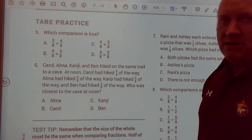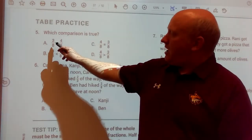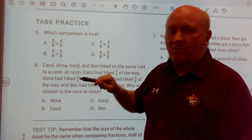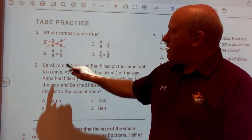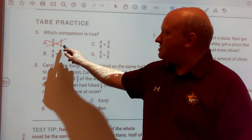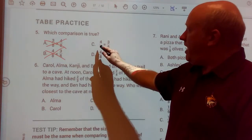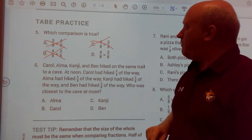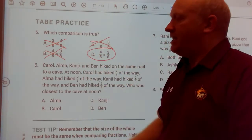Number five: which comparison is true? Is three-eighths greater than four-eighths? The denominators are the same, so is three greater than four? Nope. Is four-eighths less than three-eighths? That's just a mirror image of A, so B can't be it. Does four-eighths equal three-eighths? No — both sides have to be identical for equality. The only answer is D.